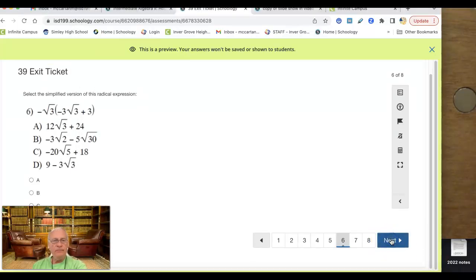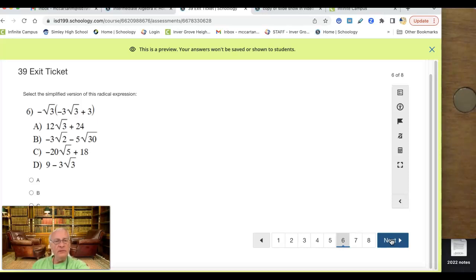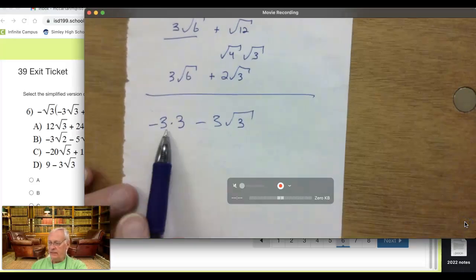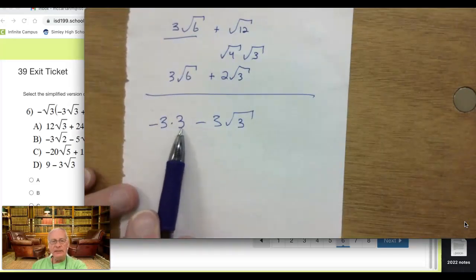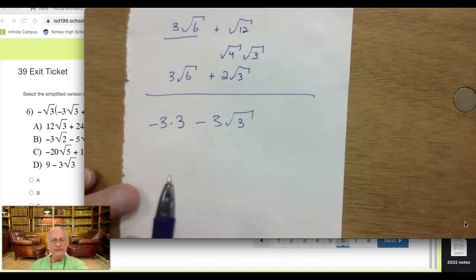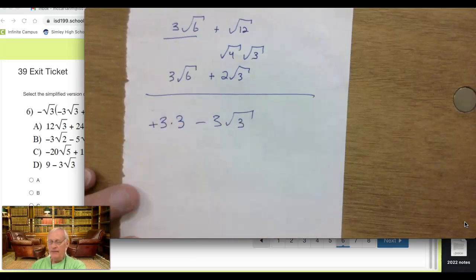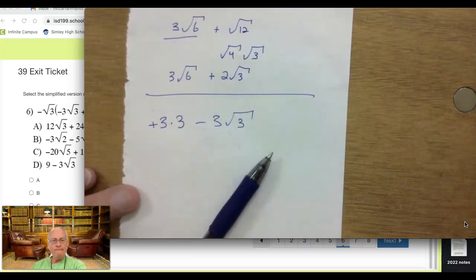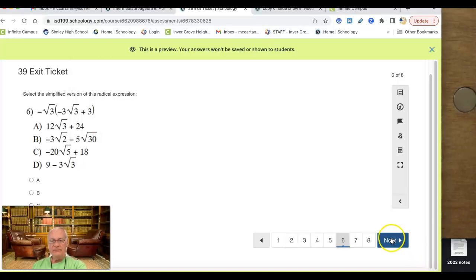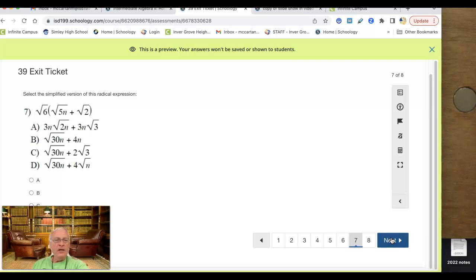Number 6: distribute negative square root of 3. Negative square root of 3 times the square root of 3 is 3. So this is minus 3 times 3 up front. The back is minus 3 times the square root of 3 — that one's pretty easy. This 3 is the square root of 9. So 3 times 3 is 9, and it starts with positive 9 — I'm sorry, that has to be a plus, because two negatives make a positive when you multiply, not when you add.